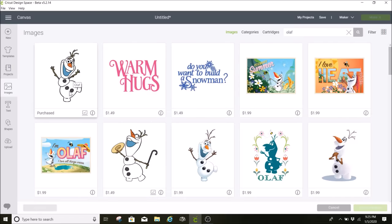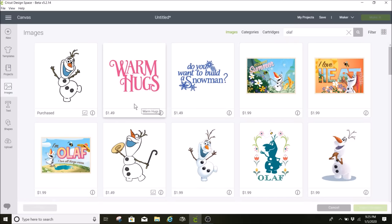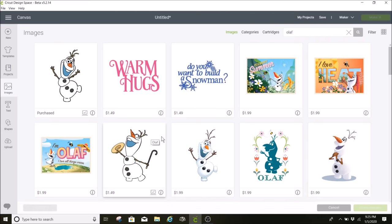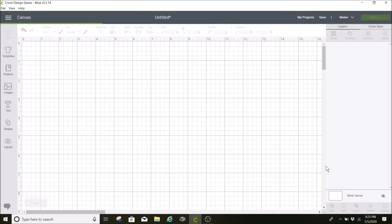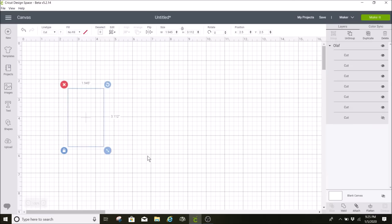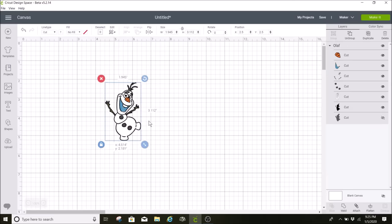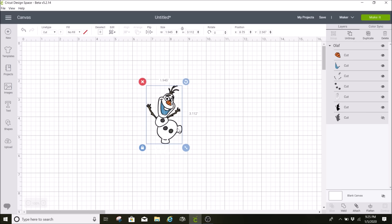Here's the Olaf that I'm going to be using. It shows up right here because I've already purchased this. I subscribe to Cricut Access, but the Disney images are not covered under that, and that is just because of a licensing agreement with Disney. So even though I subscribe to Cricut Access, I did still have to pay for this, and it was $1.49.